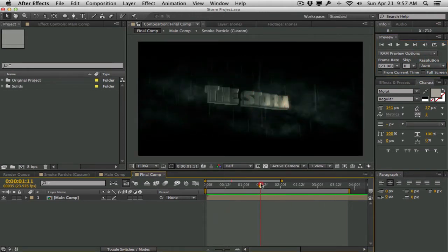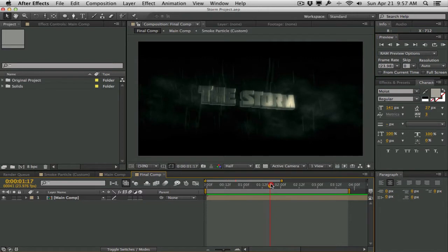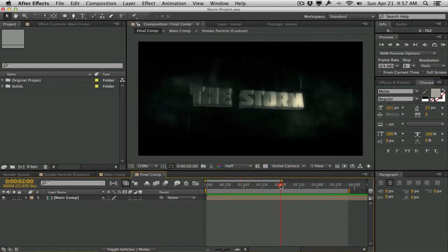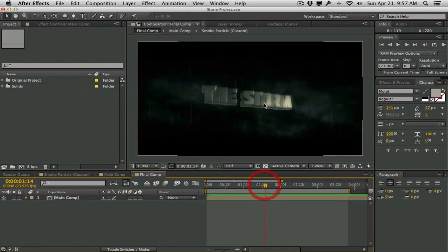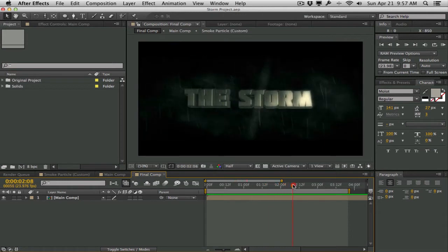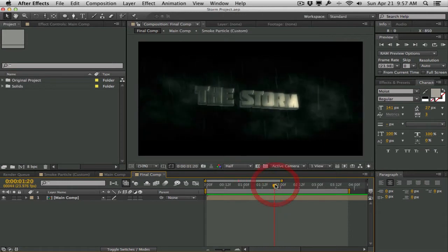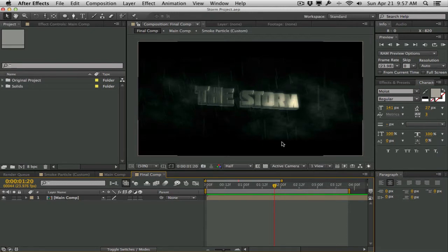As you can see we have this nice cloudy background all created in Particular. We have these rain particles also created in Particular. We also have this nice 3D text which is created in Element 3D. We're going to be looking at how to set this up from scratch within After Effects, how to composite everything in, as well as some final color correction, color grading, and some other compositing tips such as Z-depth compositing.